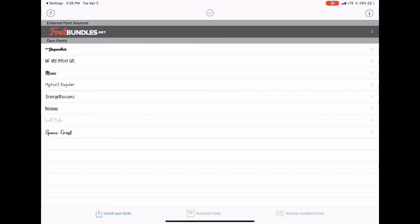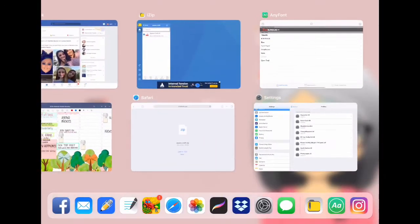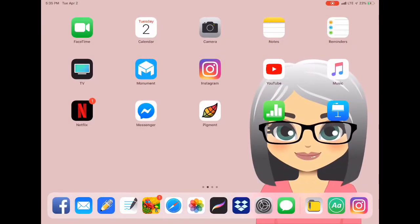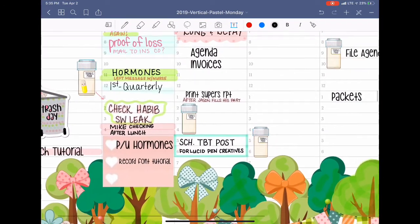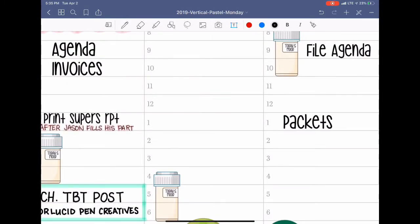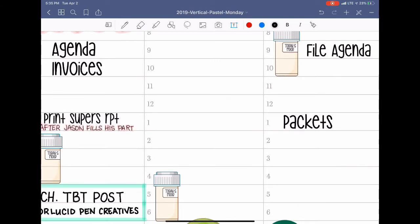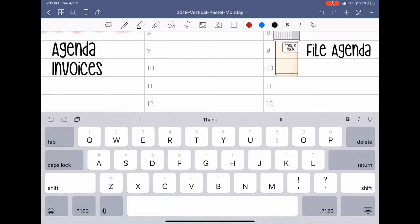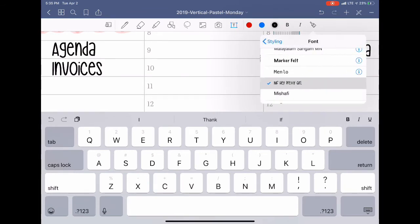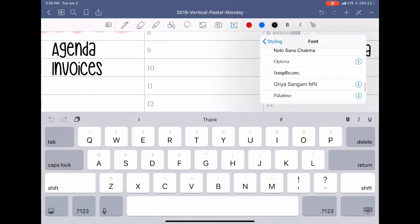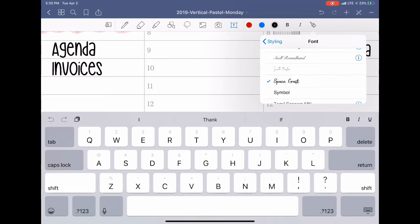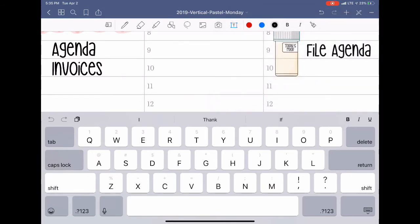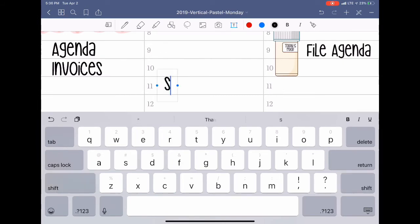Now, once you close that out and open up GoodNotes, choose the spot you want to put text and select your text box. You've got to select the font first, which is under your little paintbrush icon. Find the font you just installed, choose your size, and then type into your field.